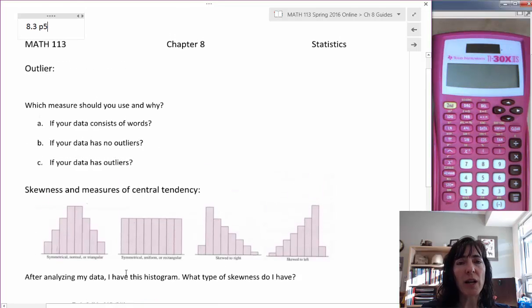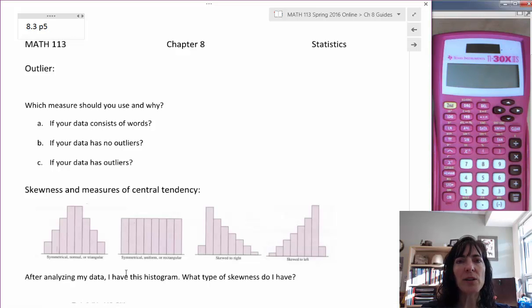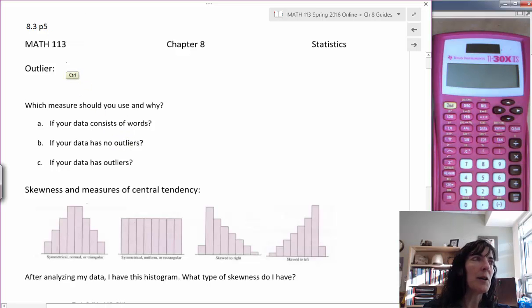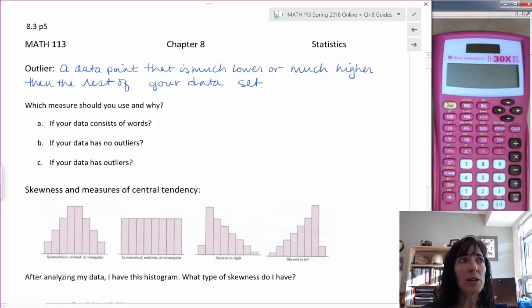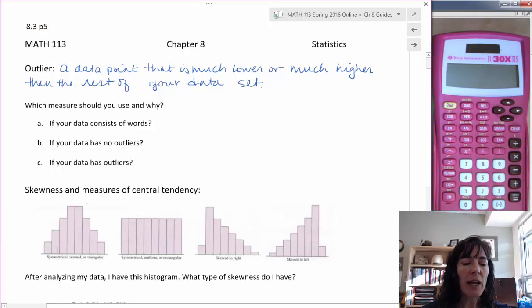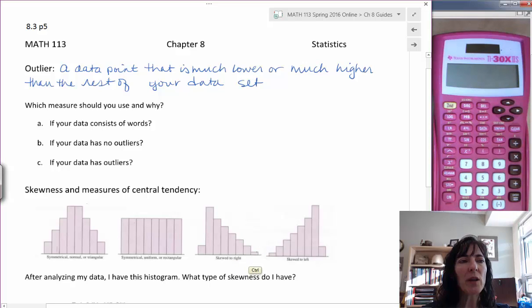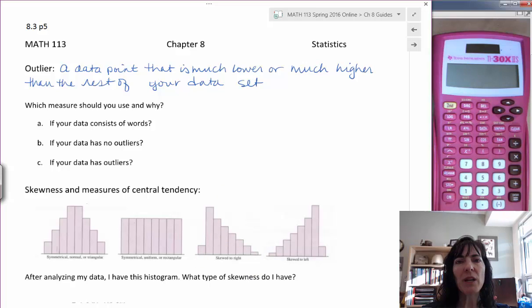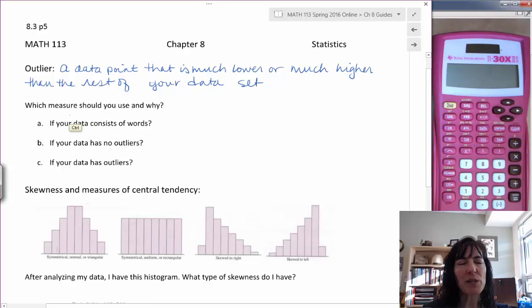We talked briefly about outliers when we were talking about the mean, the arithmetic average. An outlier is a data point that's far away from the other data points in your data set — much lower or much higher than the rest. An outlier can pull your data away from the mean and make it have a different distribution, making the mean not the best measure.